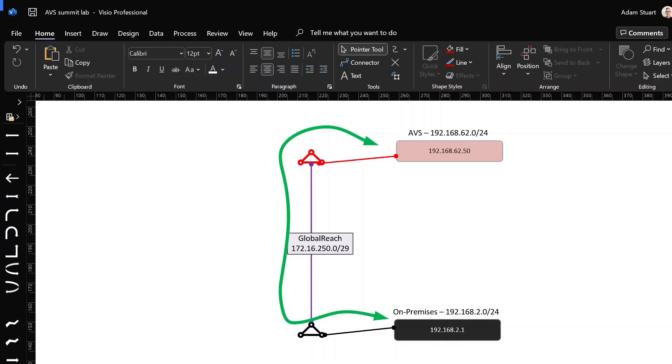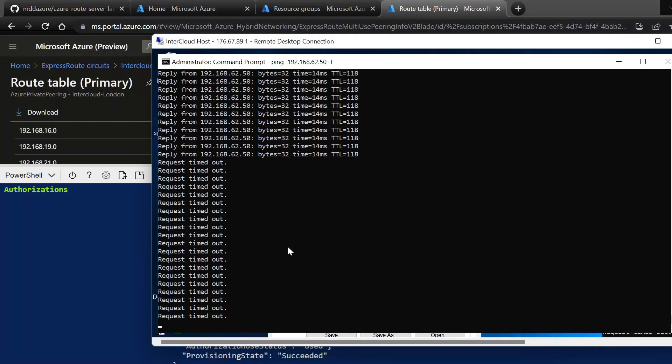I'm going to remove that global reach connection now, reset our lab to baseline. Since we took the global reach out, we can see our ping has stopped, and our lab is back to the baseline.